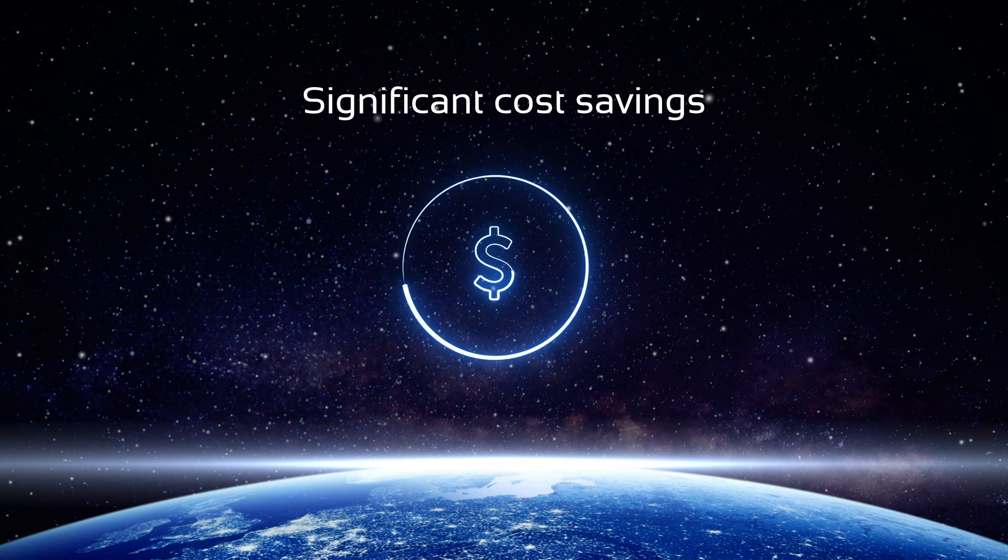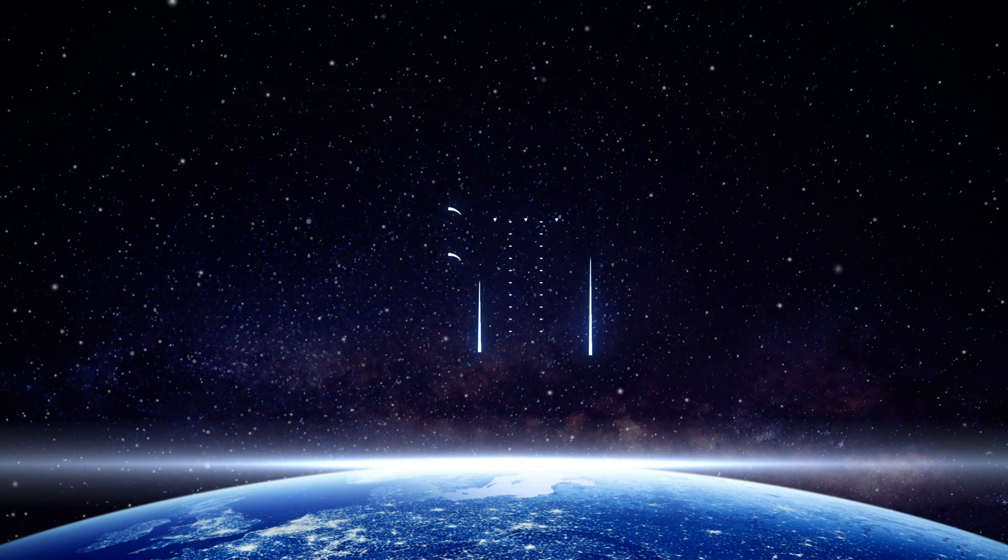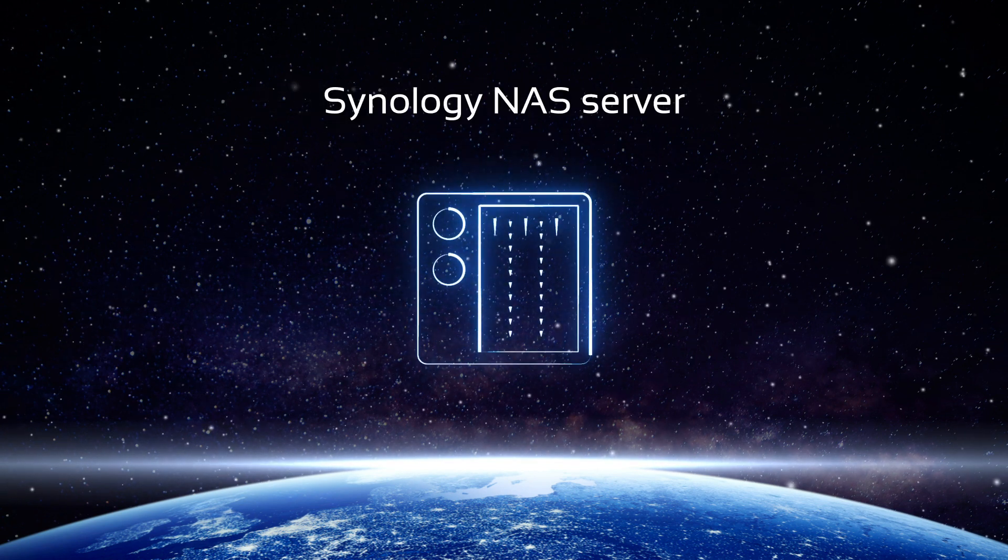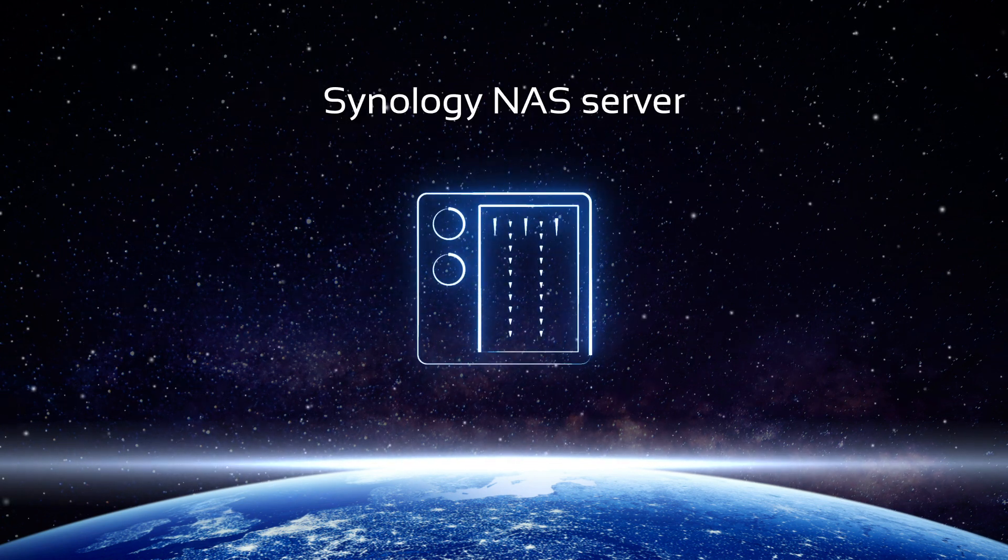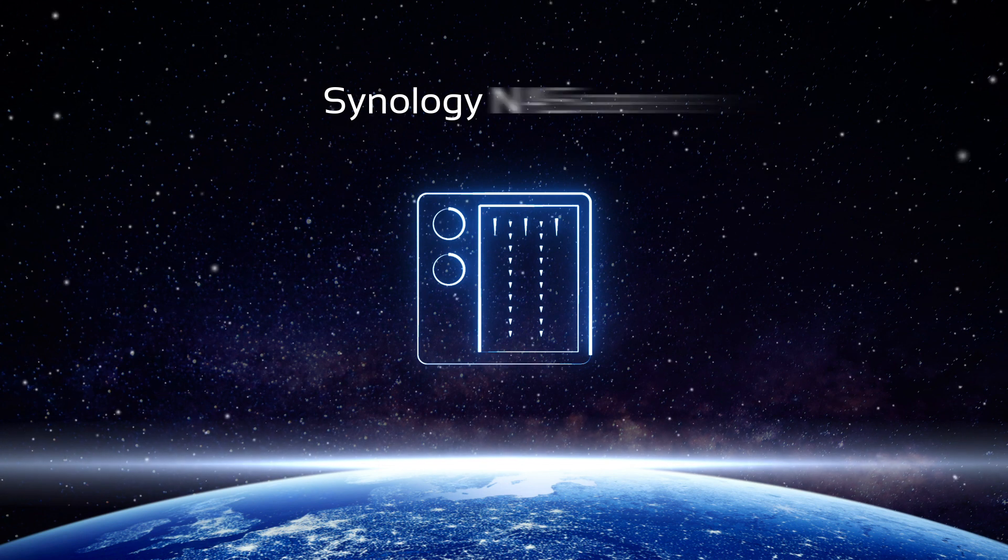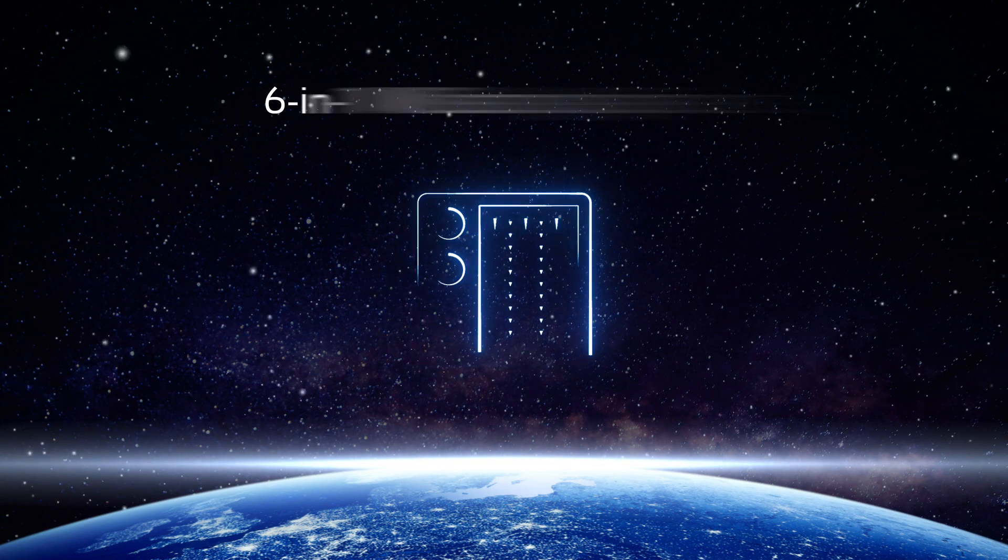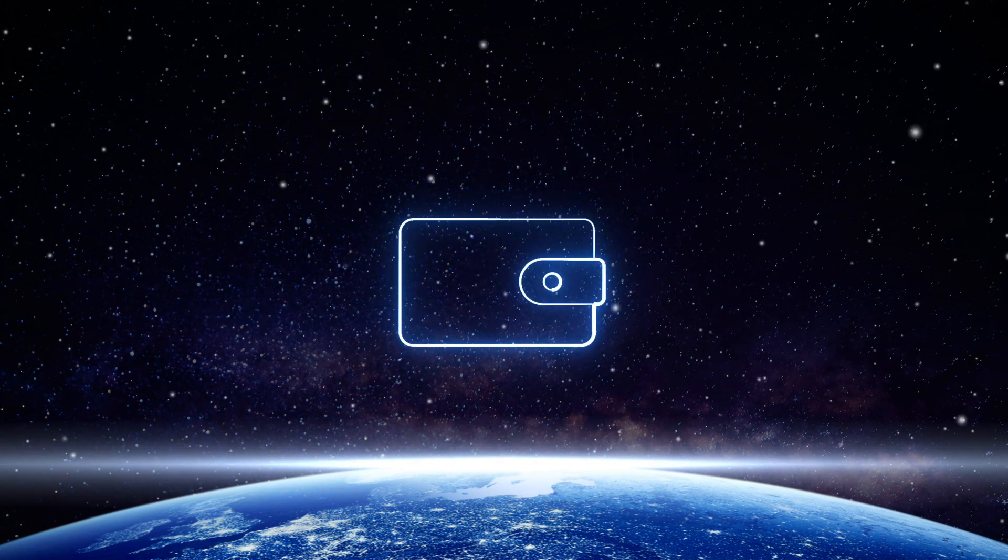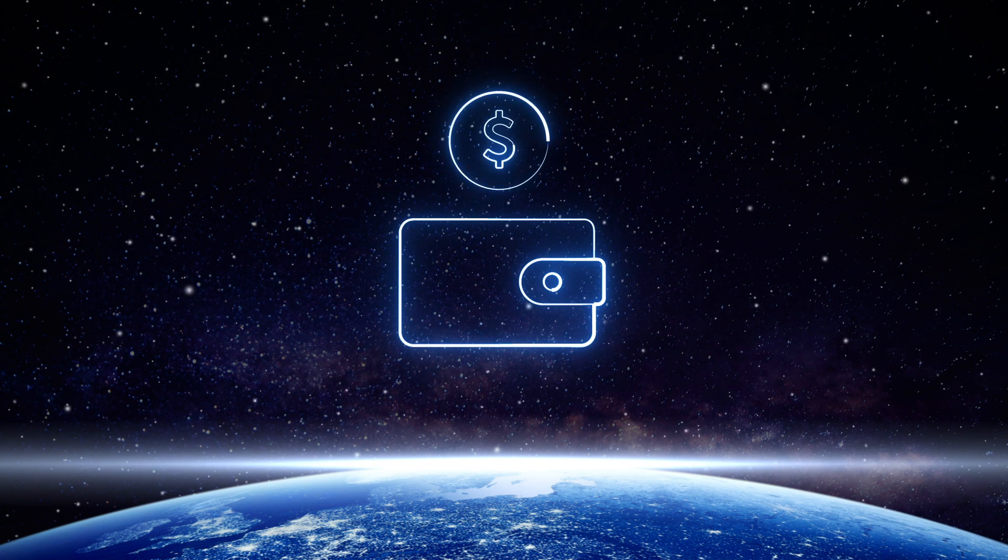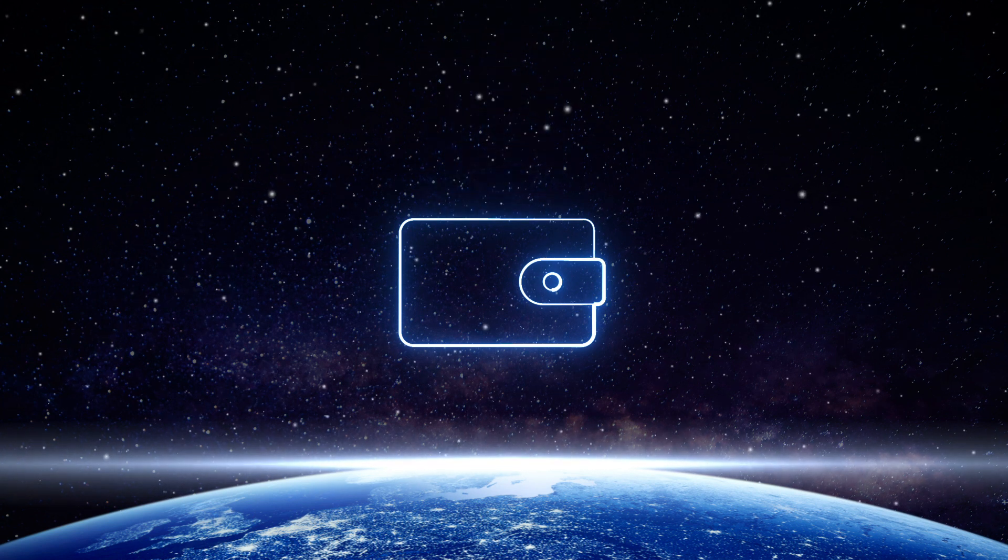And, significant cost savings. If you already own a Synology NAS server, you can simply turn it into a powerful 6-in-1 VM backup appliance with no need to purchase unreasonably expensive purpose-built backup appliances.